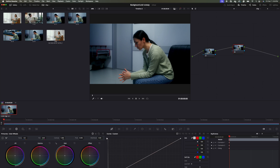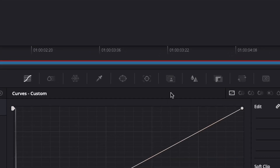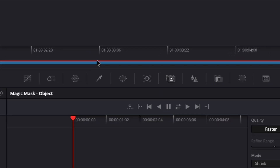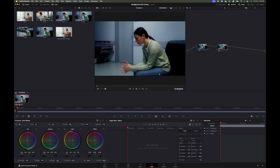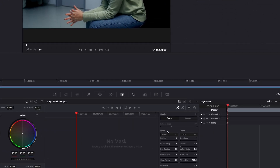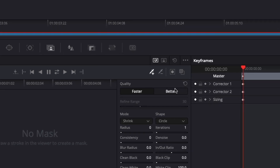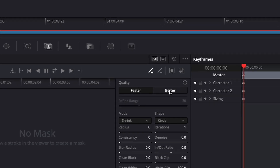I'm going to click on my new node, and then come down to Magic Mask. We're going to mask out our subject and also mask out the couch that she's sitting on. I'll come over to my settings, click Better, and then for fine edge I'm going to turn that down to about 16.